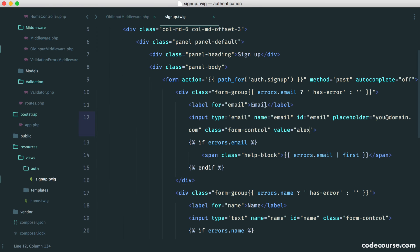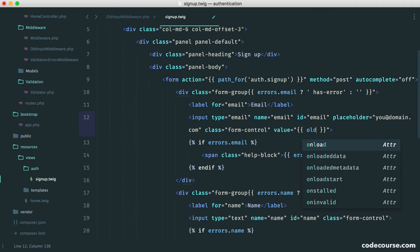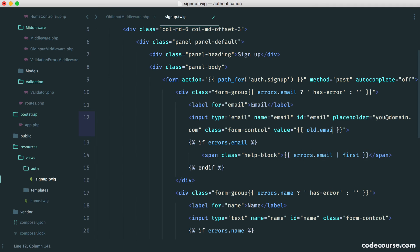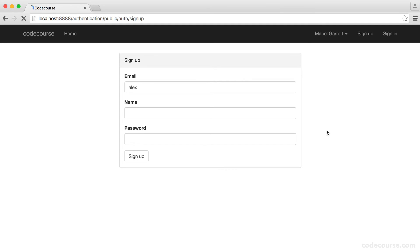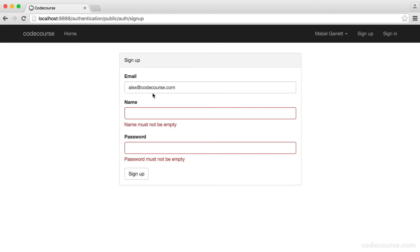So all we need to do then is say old.email, simple as that. And now, when we go ahead and enter an email address but we don't enter any other data, we still see that email address. Simple as that.